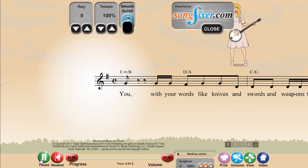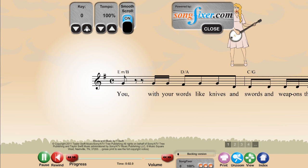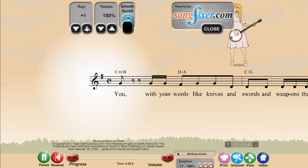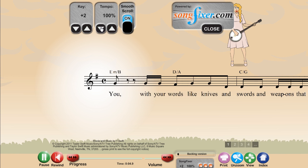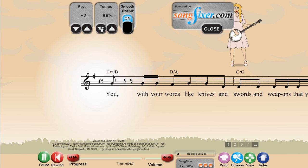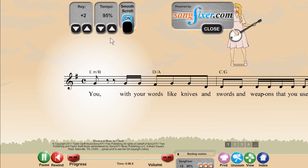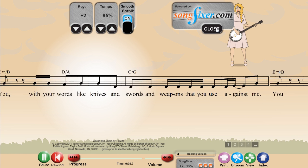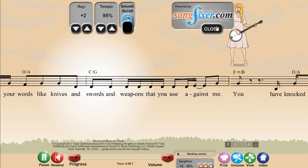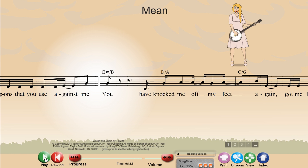Let's give it a try. These two options are available for purchase.